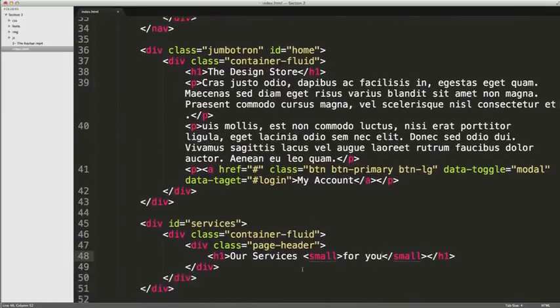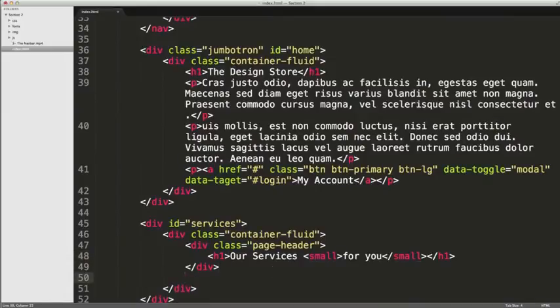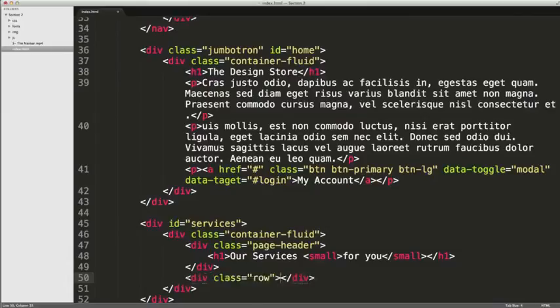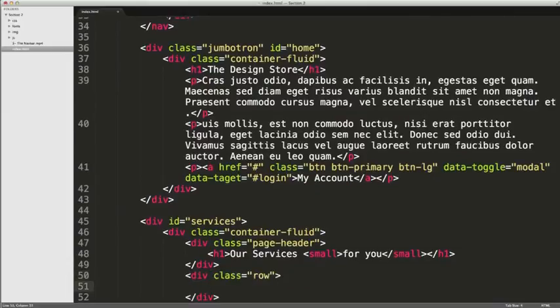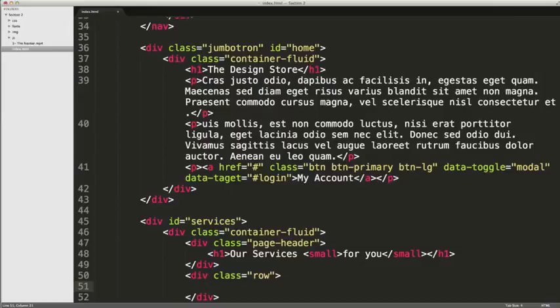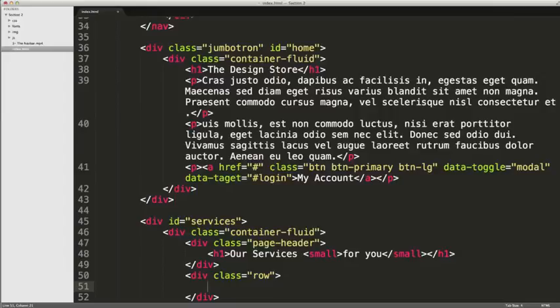Now we're going to be working with some rows and columns. We're going to have a div with a class of row and inside there we're going to have some columns. We're going to have three columns that span the width of four columns, so each takes up a third of the width of the page. We're working with 12 columns in Bootstrap, and if we use three columns that take up the width of four, that adds up to being 12 columns in total.